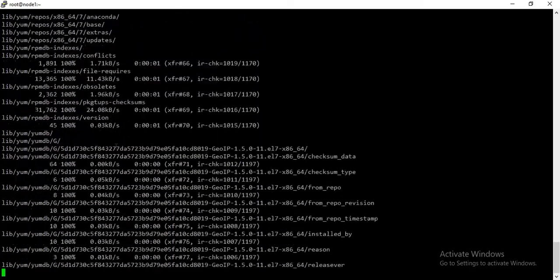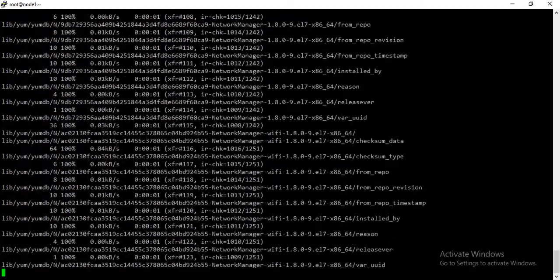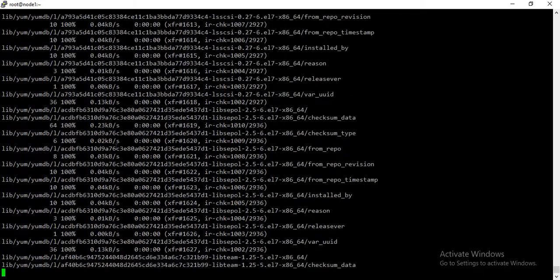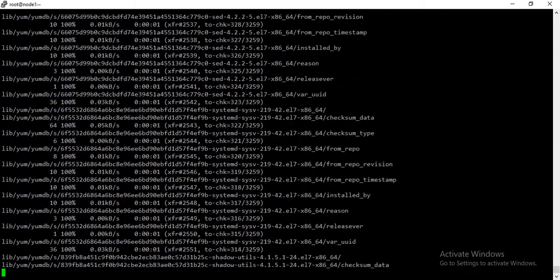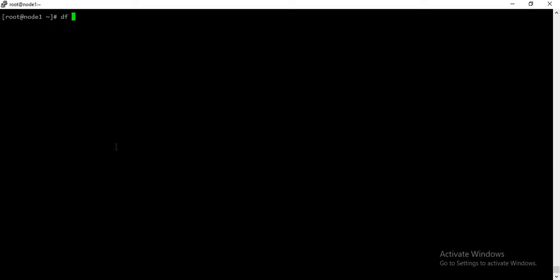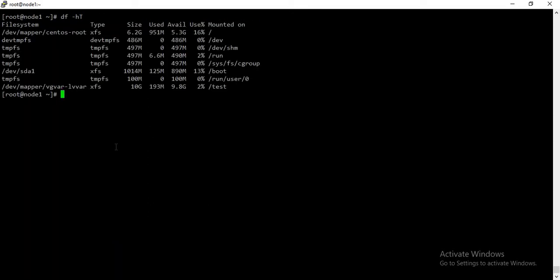So it is copying all the content from /var to /test. And as you can see, it has copied everything to /test. Now what I will do is mount this /test partition.